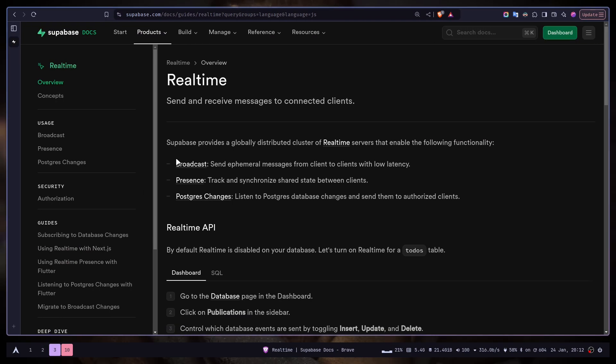So just a quick recap on broadcast. It basically just sends frequent data very quickly with low latency. For example, sending mouse cursors. Mouse cursors change very frequently and you need to send them with very low latency. So that's what we are going to use today.